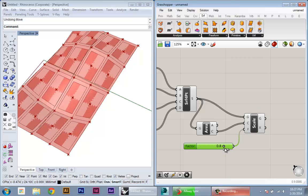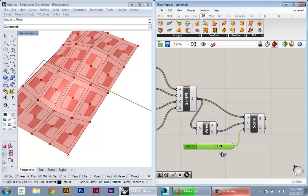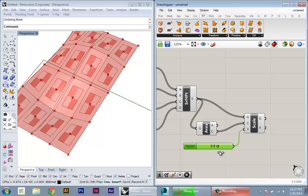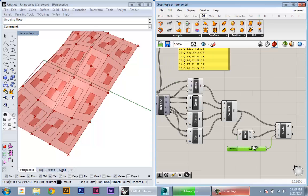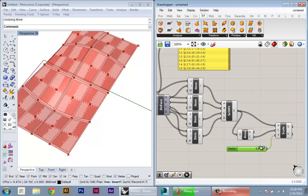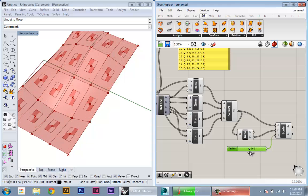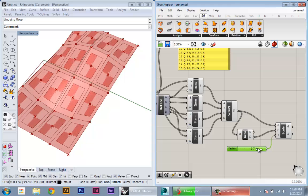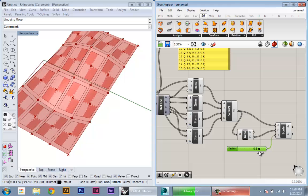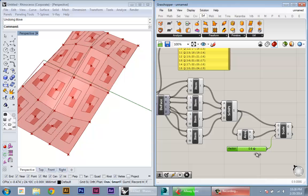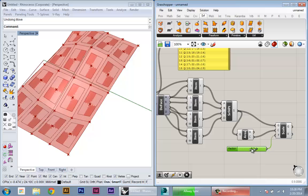So again, all these things are possible because of this kind of manipulation of going from a surface, converting that into a mesh with multiple faces, and then going back and converting each of those mesh faces into a separate surface.